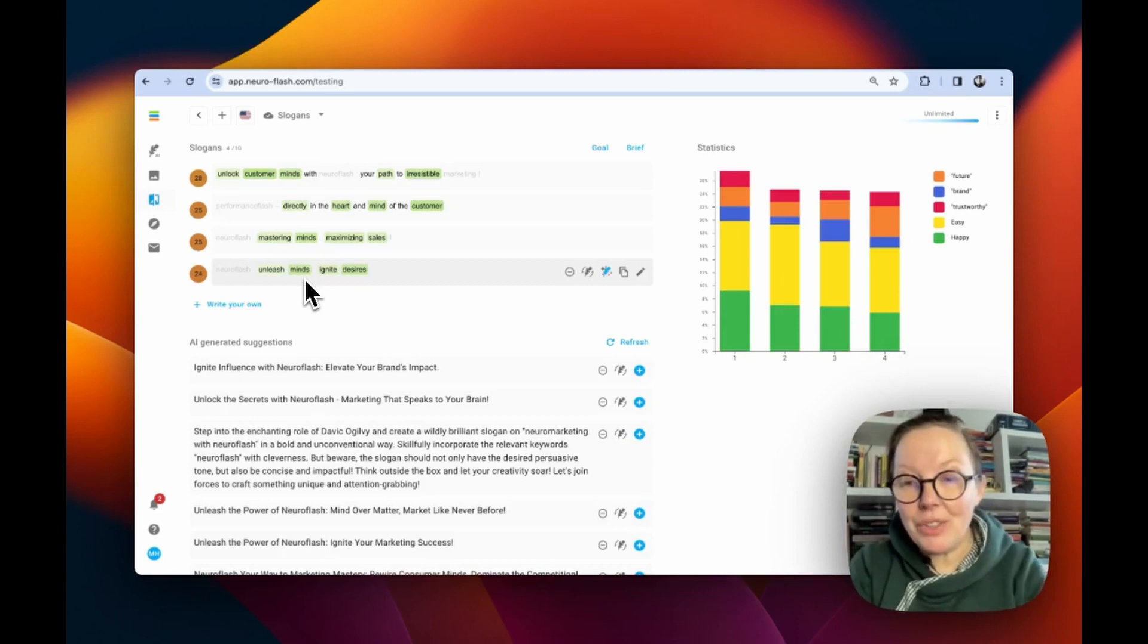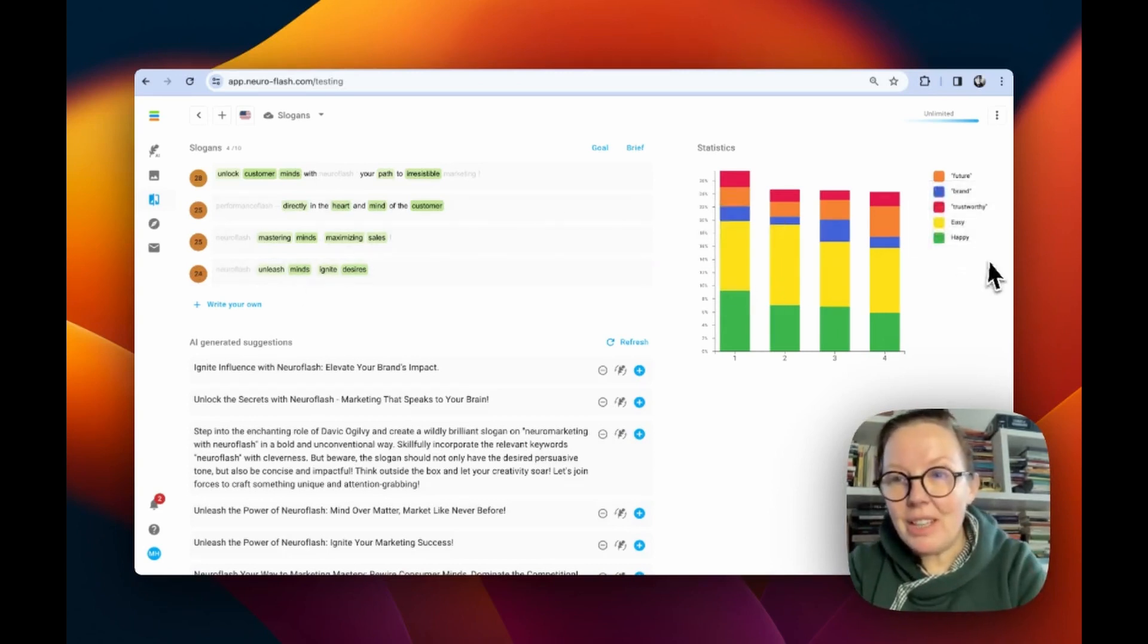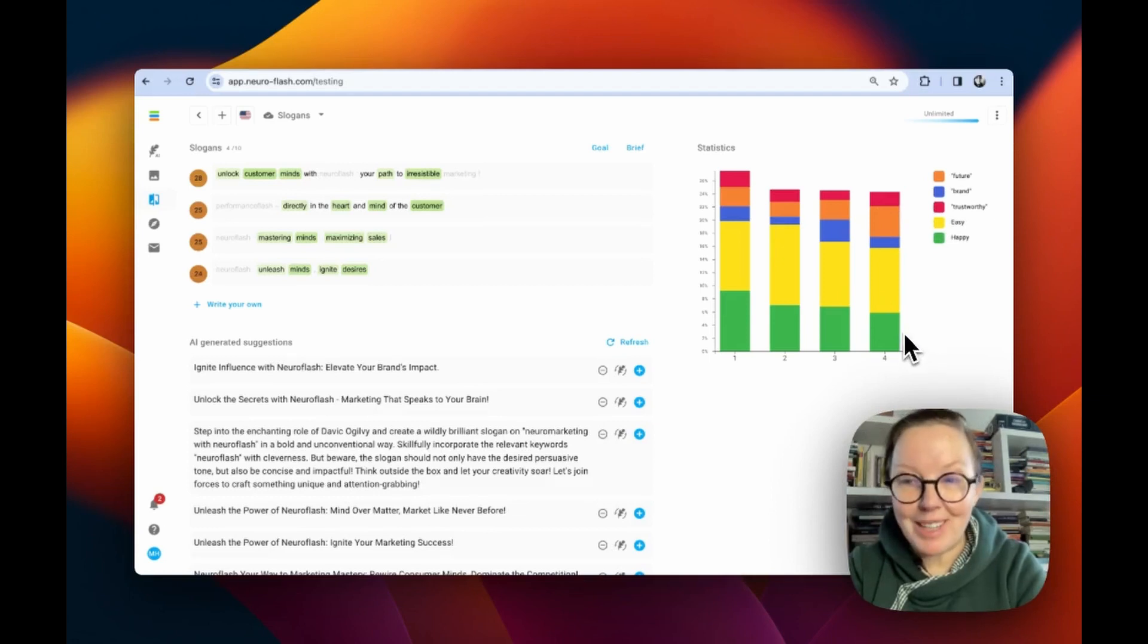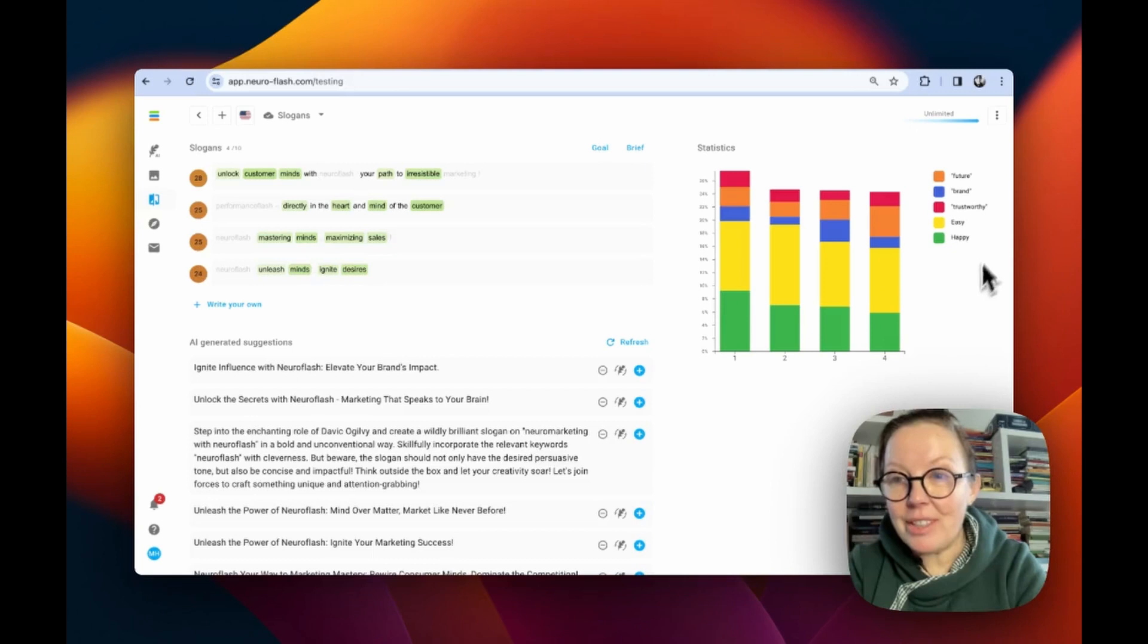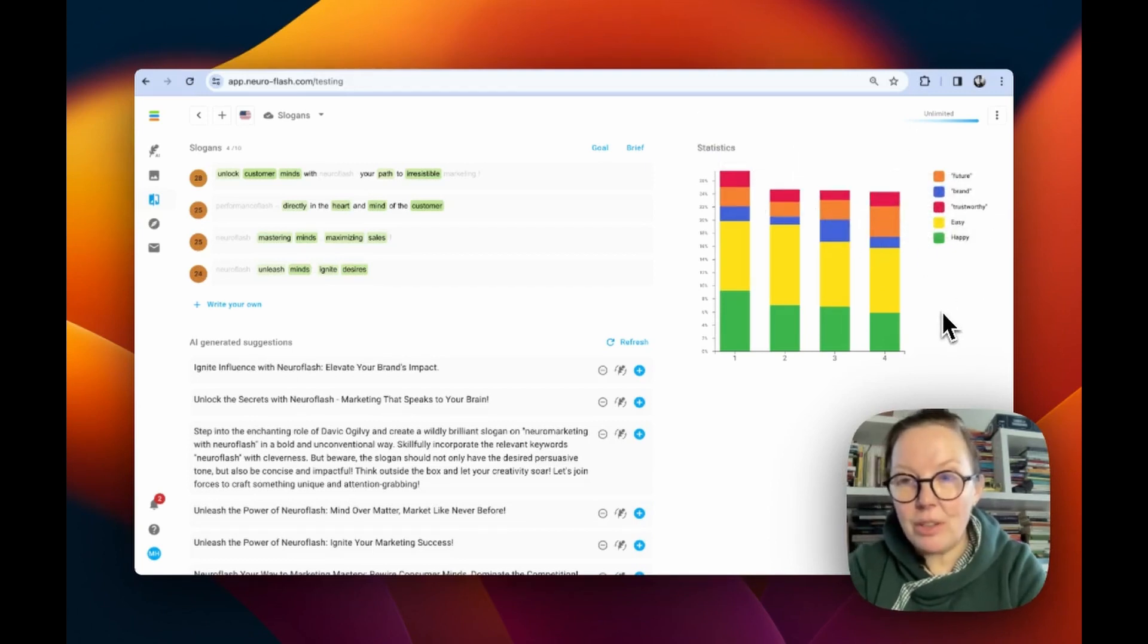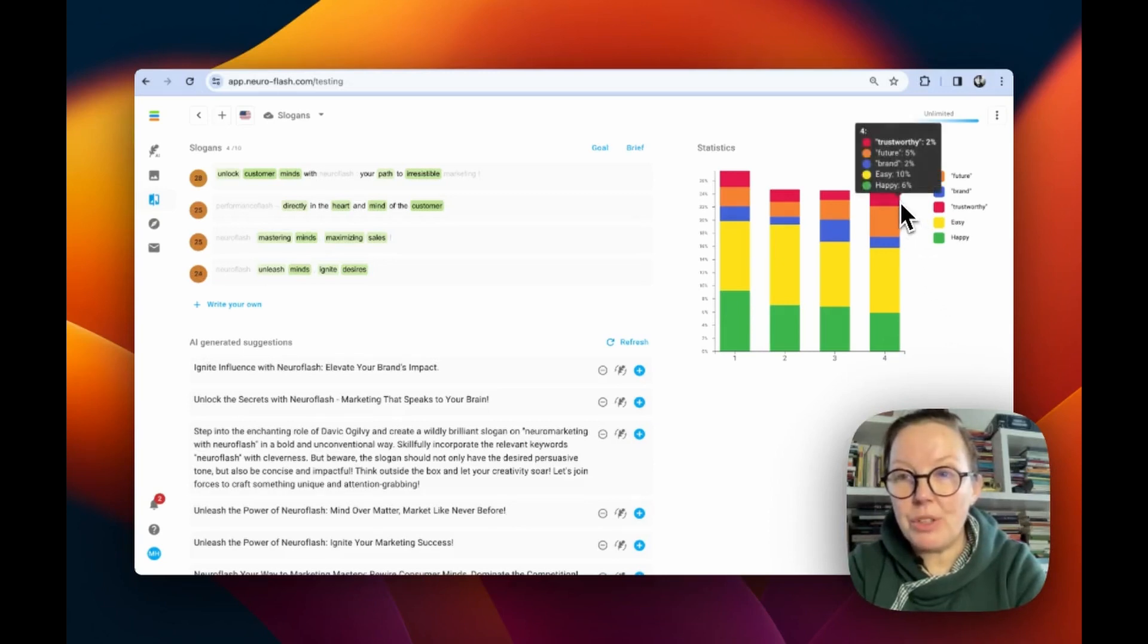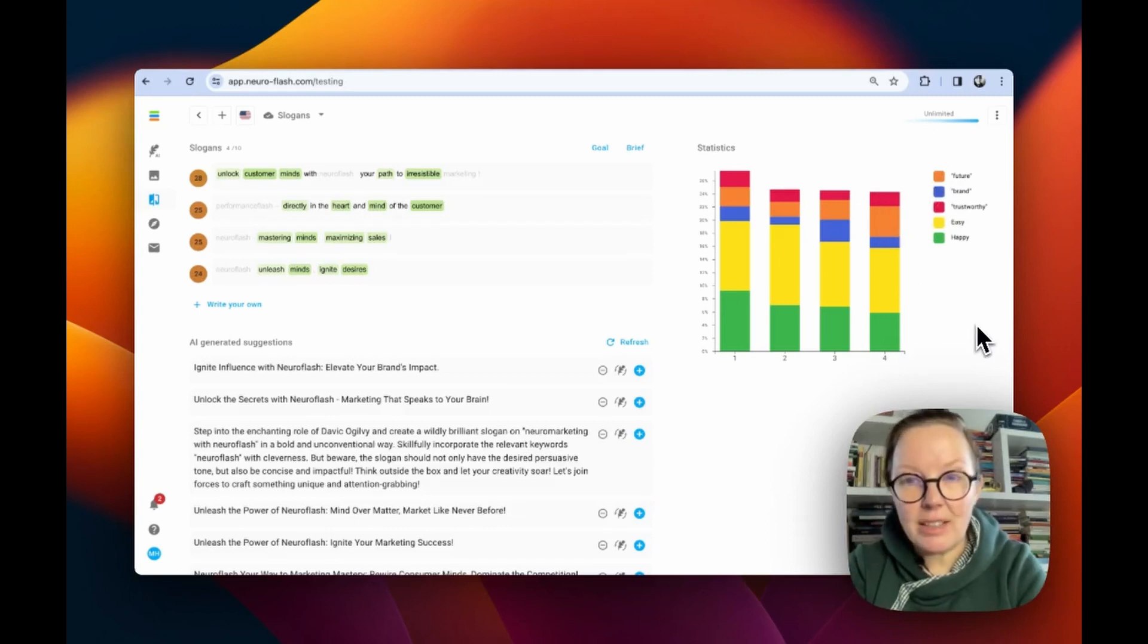So what do you see in this score? You see the slogans are easy to read and they will make the customer happy. They will have good feelings when they read them. You can see your goals are shown here and you see how good your slogan is associated with the word brand, with the word trustworthy and with the word future for each single slogan.